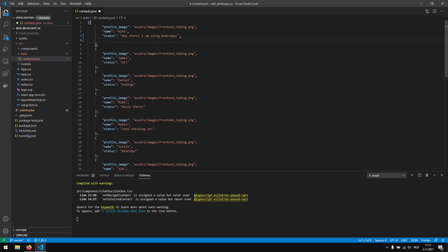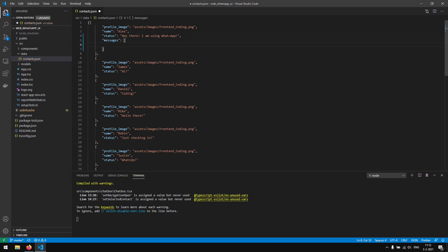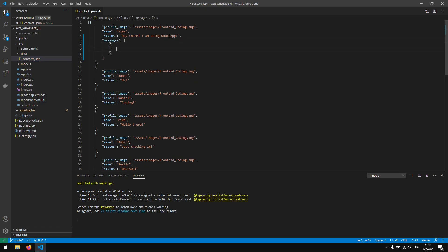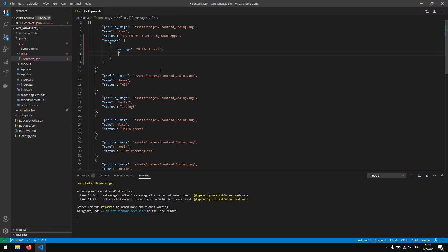We want to add a new attribute called 'messages' which will be an array of message objects. Each message object should have a 'message' field — for example 'hello there' — and a 'timestamp', for example 2021-02-03 at 11 hours, 14 minutes, and 40 seconds.